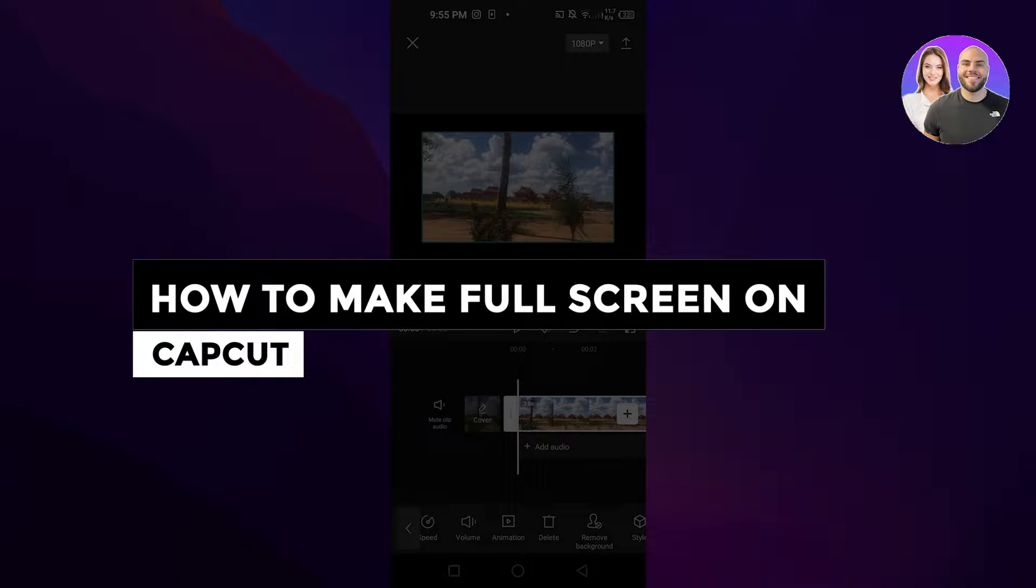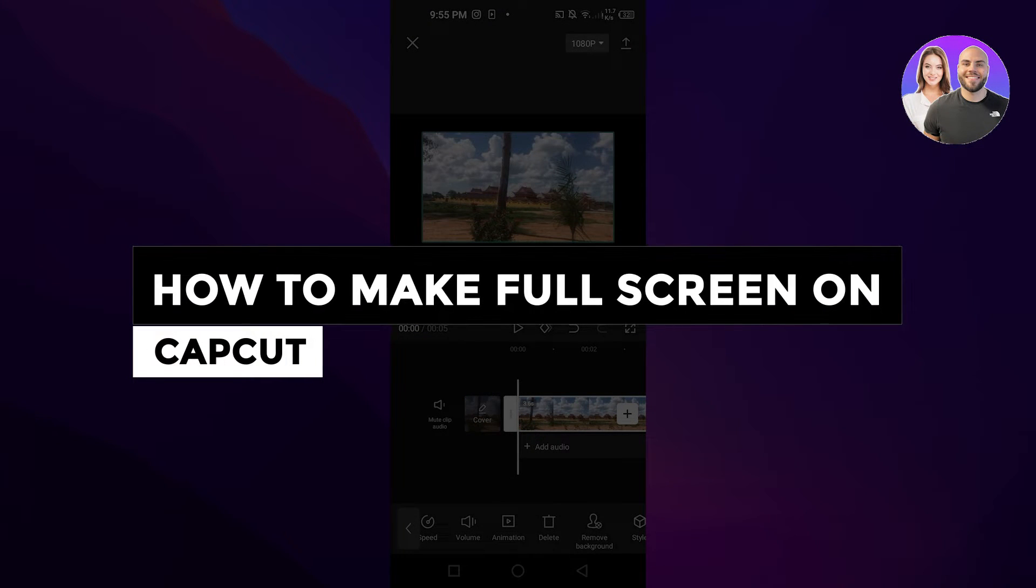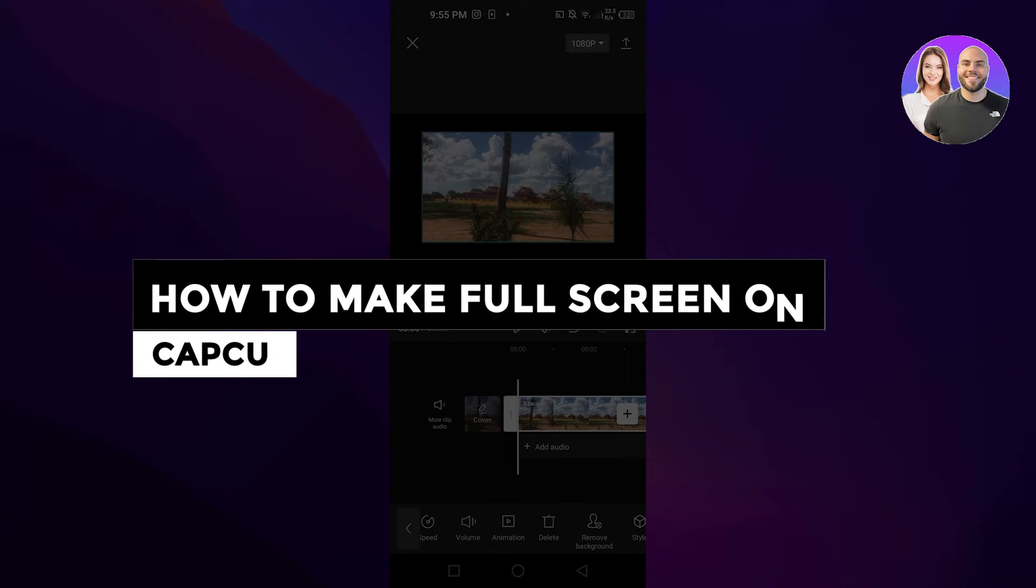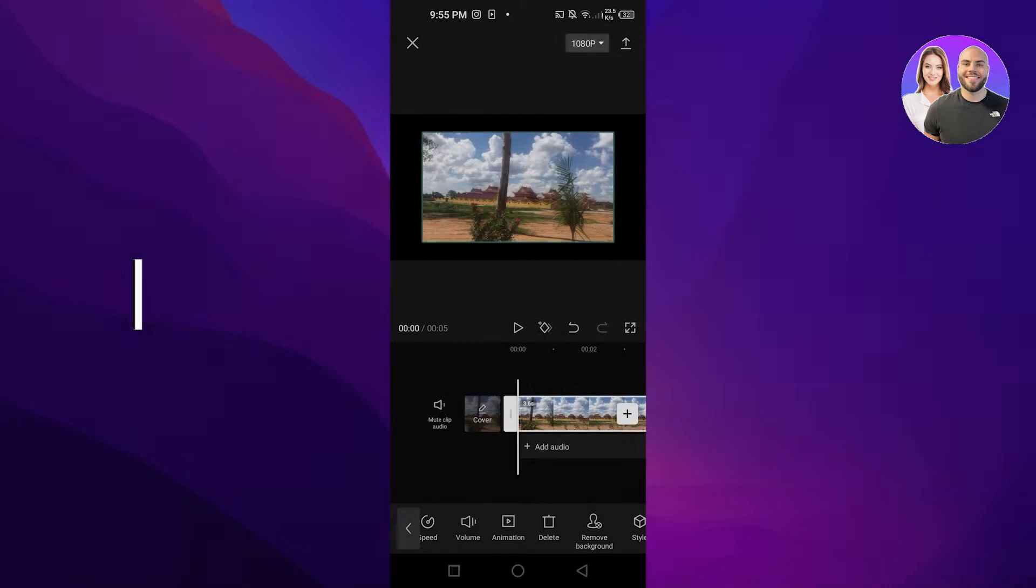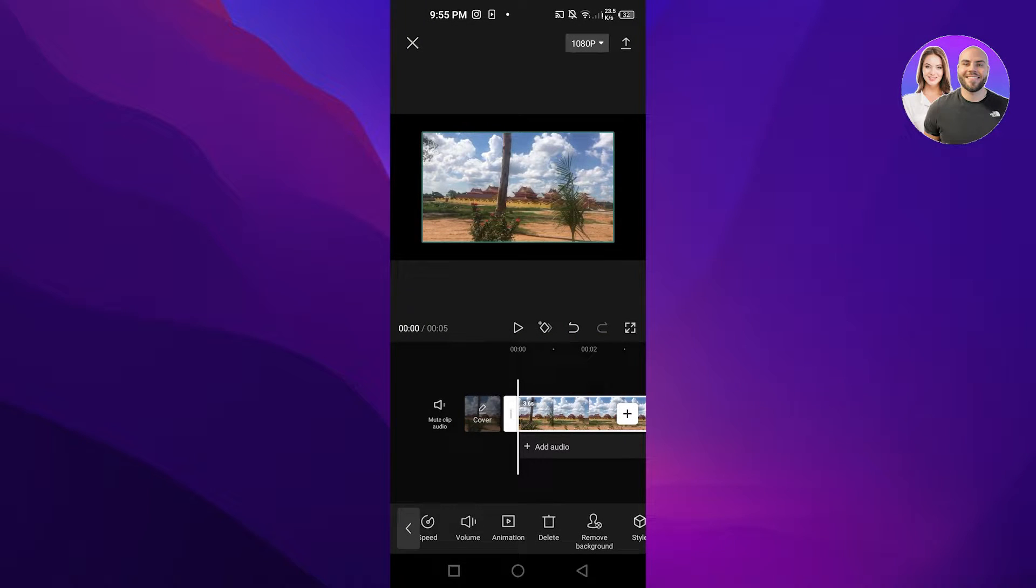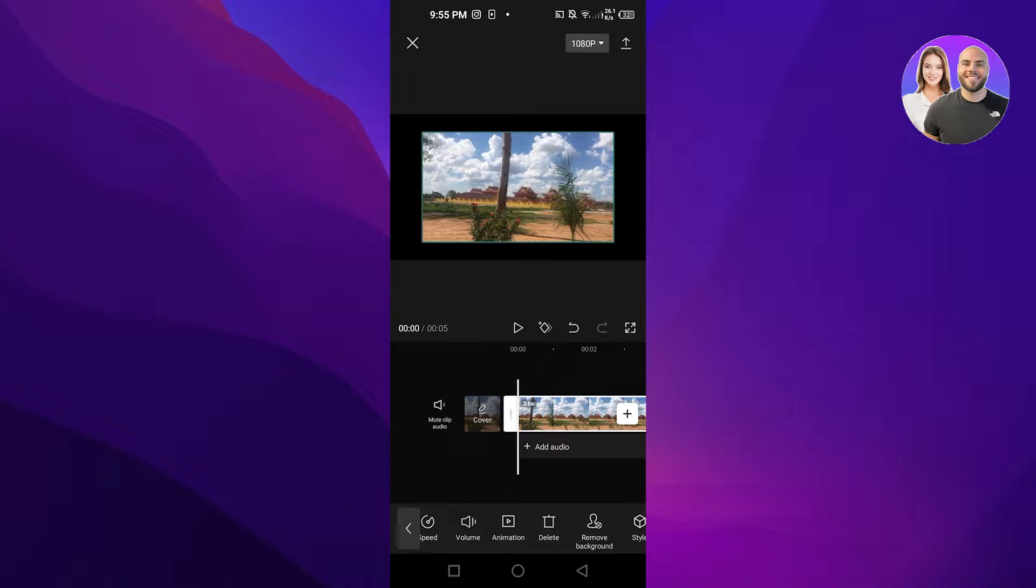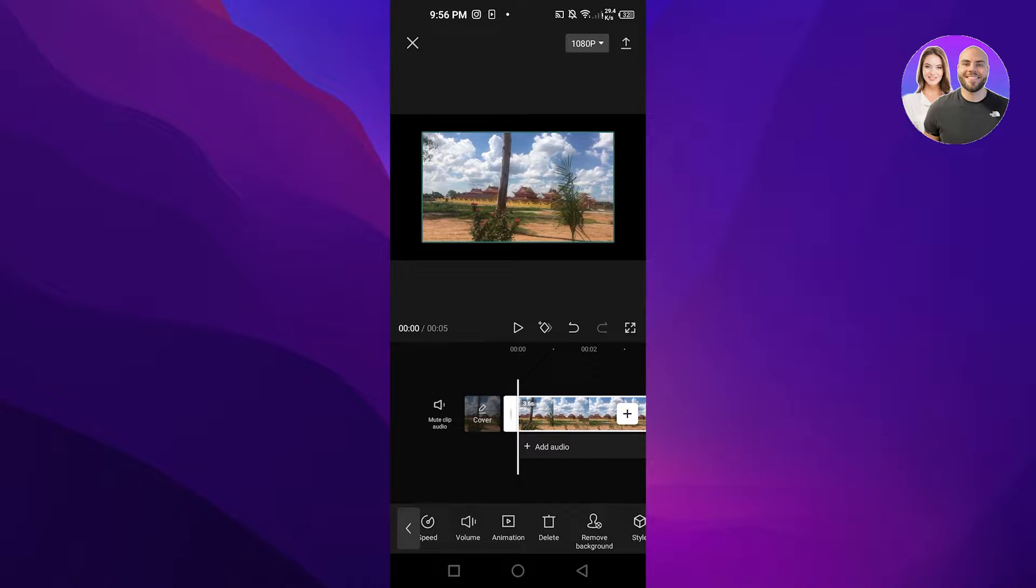How to make full screen on CapCut - easy tutorial. Hi guys, welcome back. Today I'm giving you a tutorial on how to make full screen on CapCut. Let's get started. You'll open up your CapCut app, and right here I have selected this video from my gallery. You can see